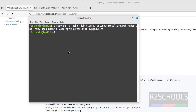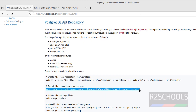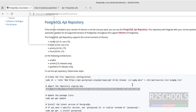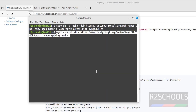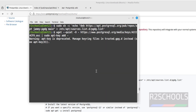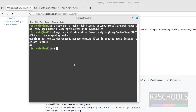Next, copy the command for importing the repository, paste it here, and hit Enter. That was successful. Now we have to update the packages: run sudo apt-get update.